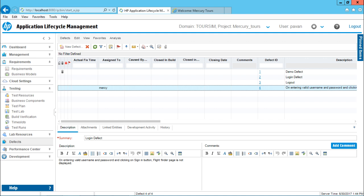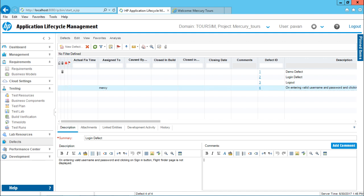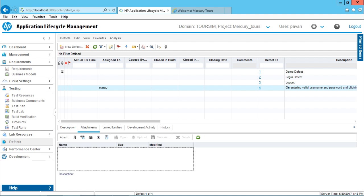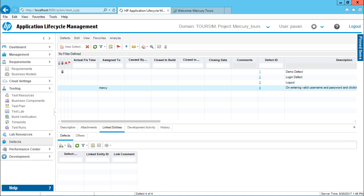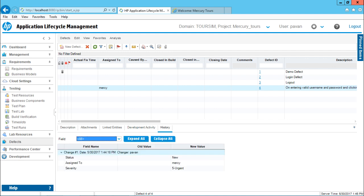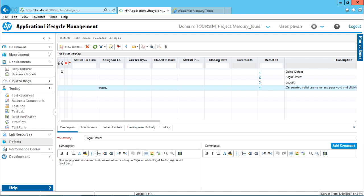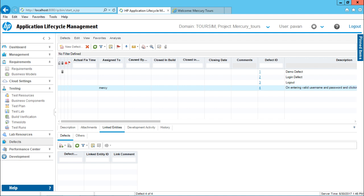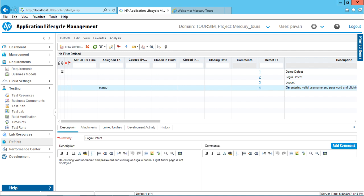This is the easiest method by which you can create. But there are various methods to create the defect, either from the requirements or either from the test plan or the test lab. And then we can also link this defect to particular test case or the requirements. When you create a defect, at the bottom, if you observe, there's a description. If you want, you can add some comments in this place. You can also work on the attachments, linked entities, development activity and history. All the areas are already aware since we have worked with this defects or the attachments linked entities earlier also. So, I hope you're able to understand how to create a simple defect by adding all the details. That's all for this video.